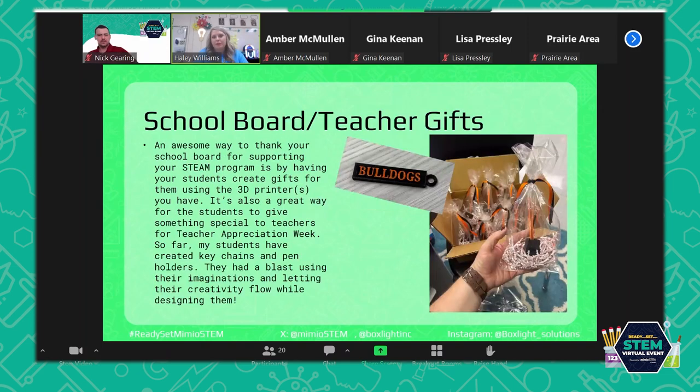It would also be great for teacher gifts and teacher appreciation week. I've seen where people have made little vases with flowers — something simple like that — and the kids would have so much fun.